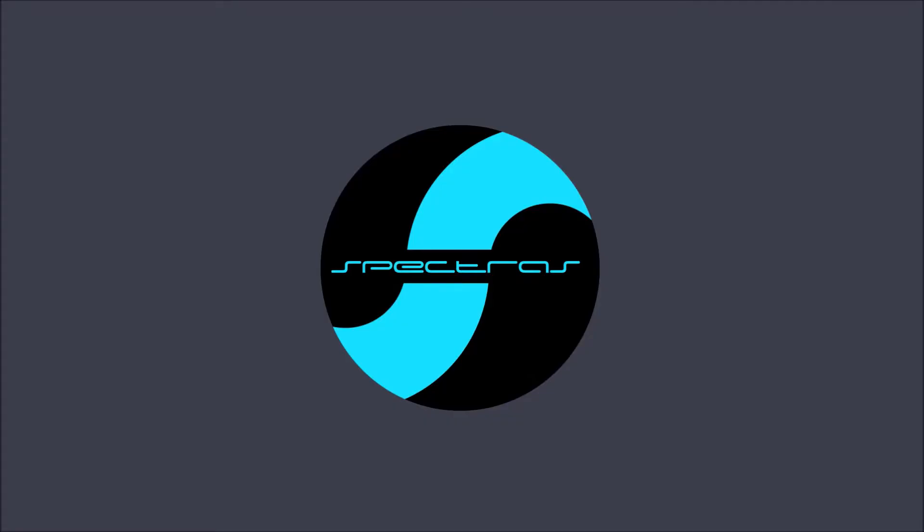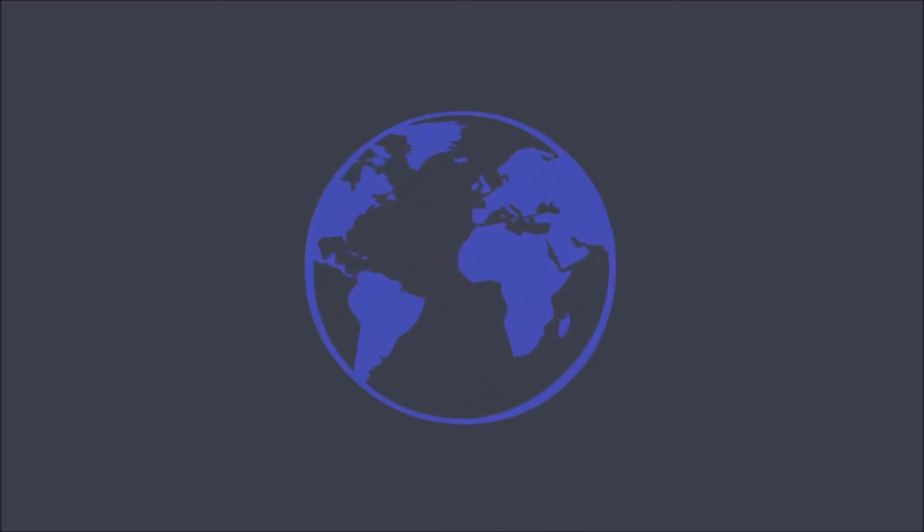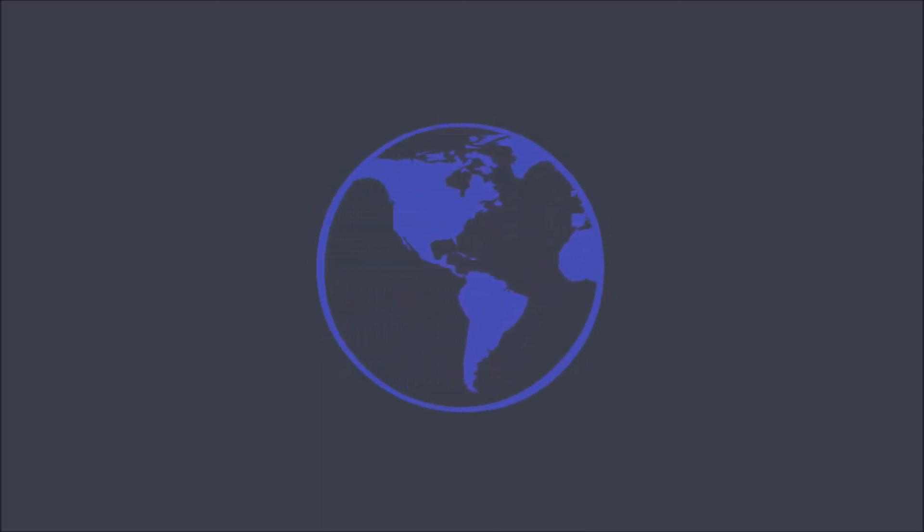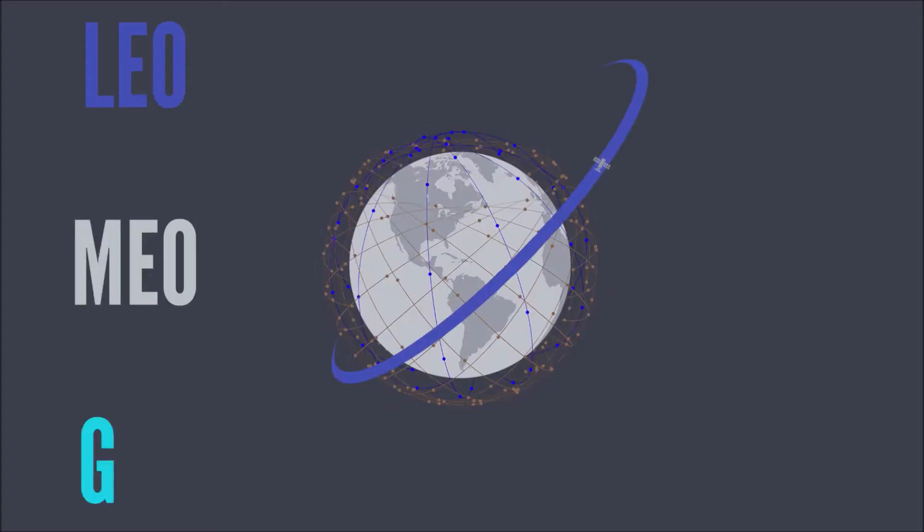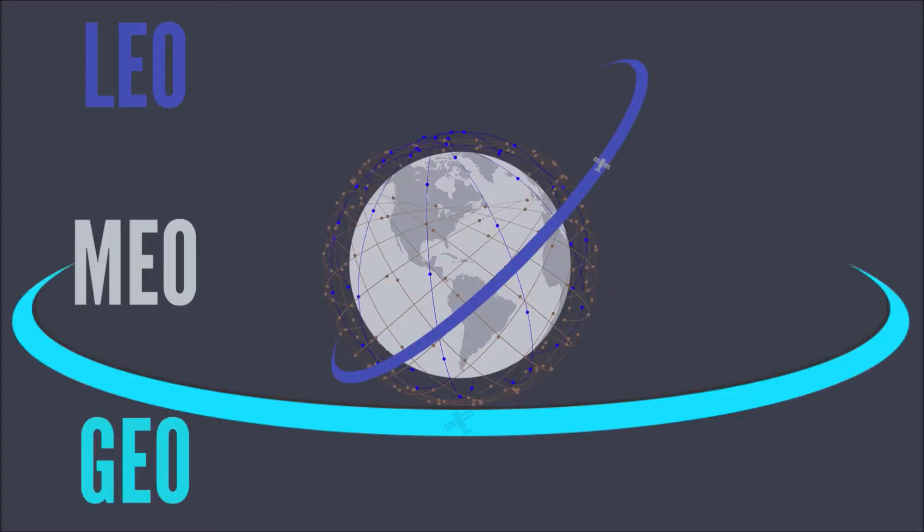Spectrus is a browser-based platform capable of addressing any spectrum monitoring requirement, including LEO, MEO, and GEO satellite applications. This robust system is designed to handle all things RF.